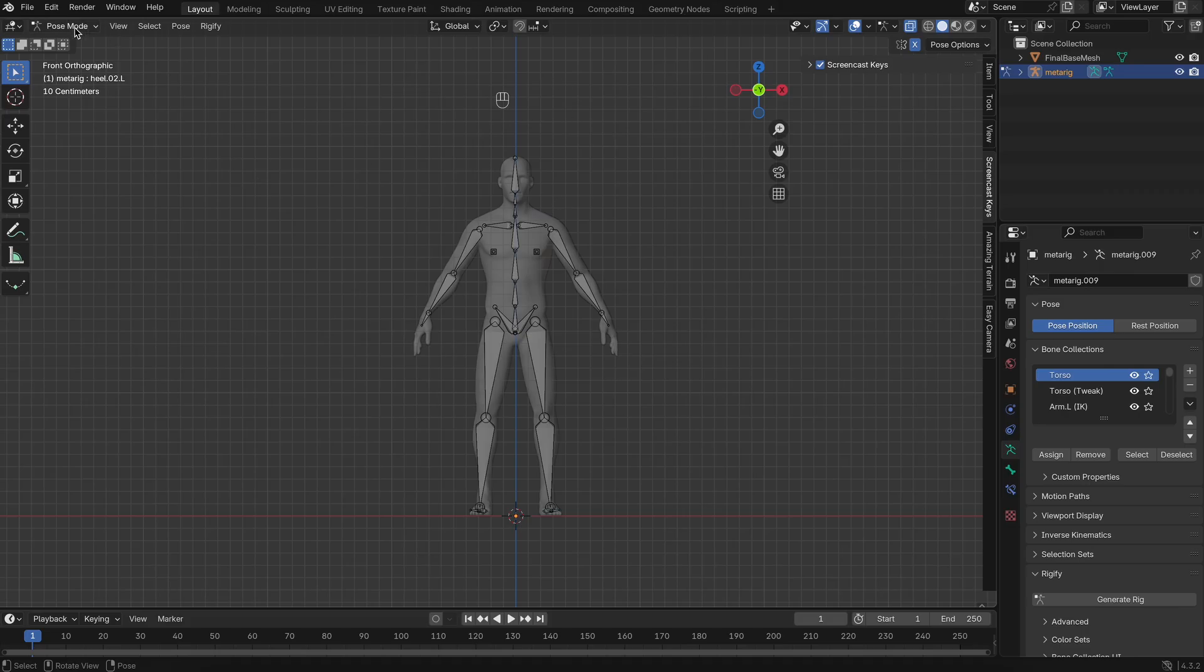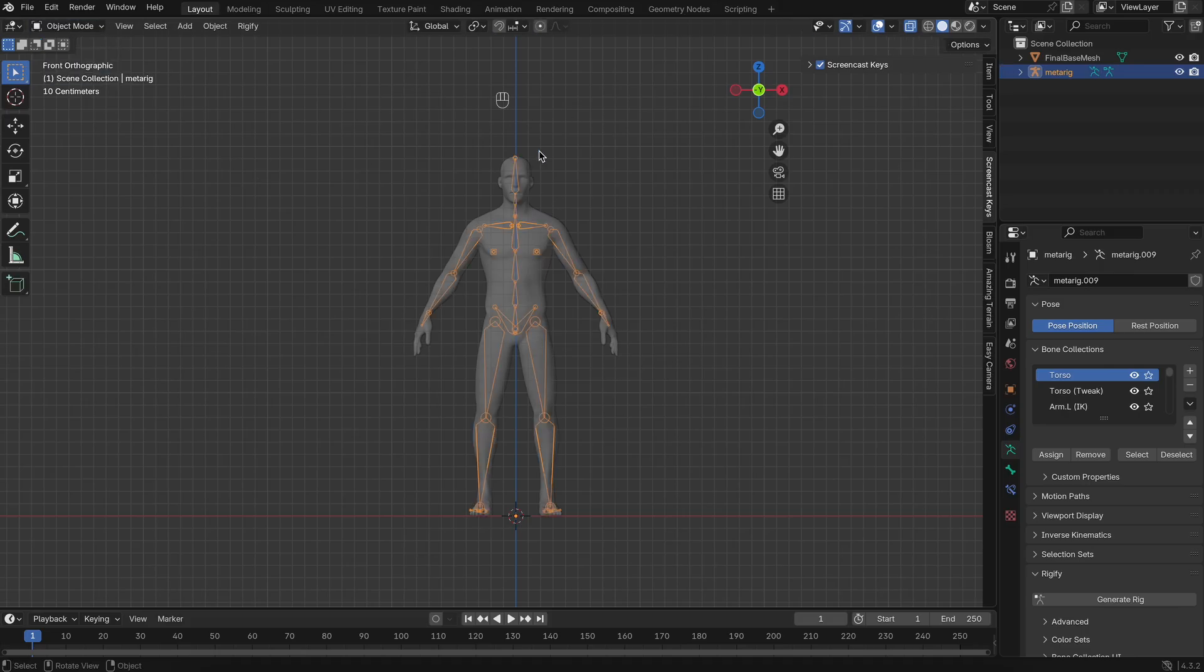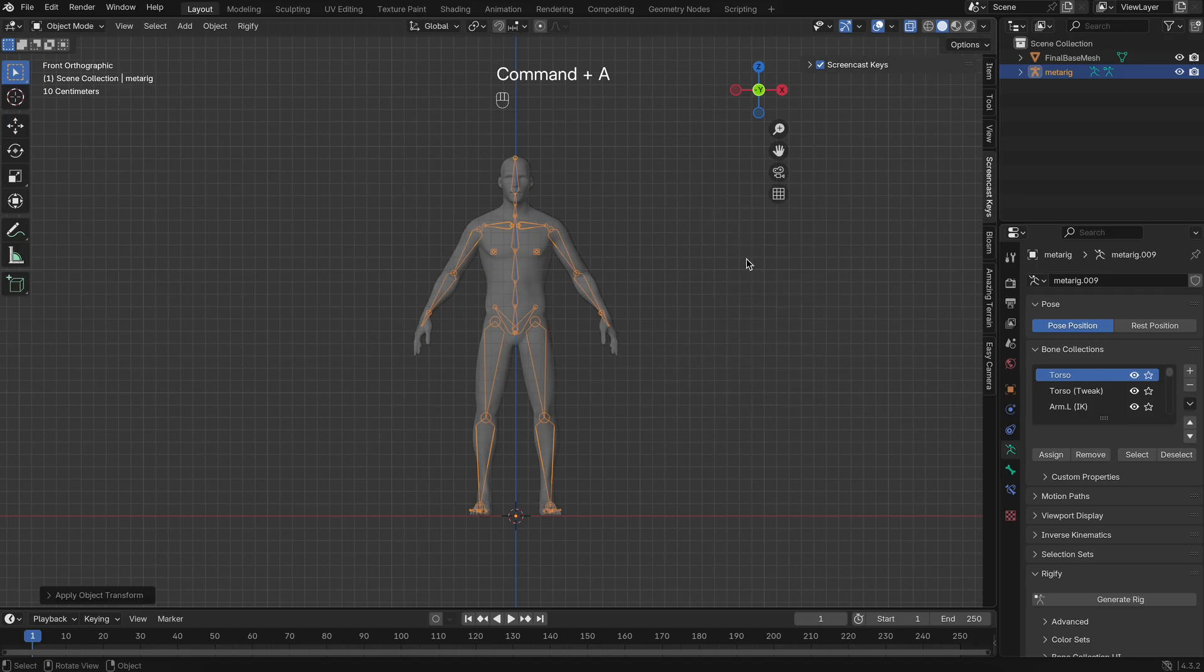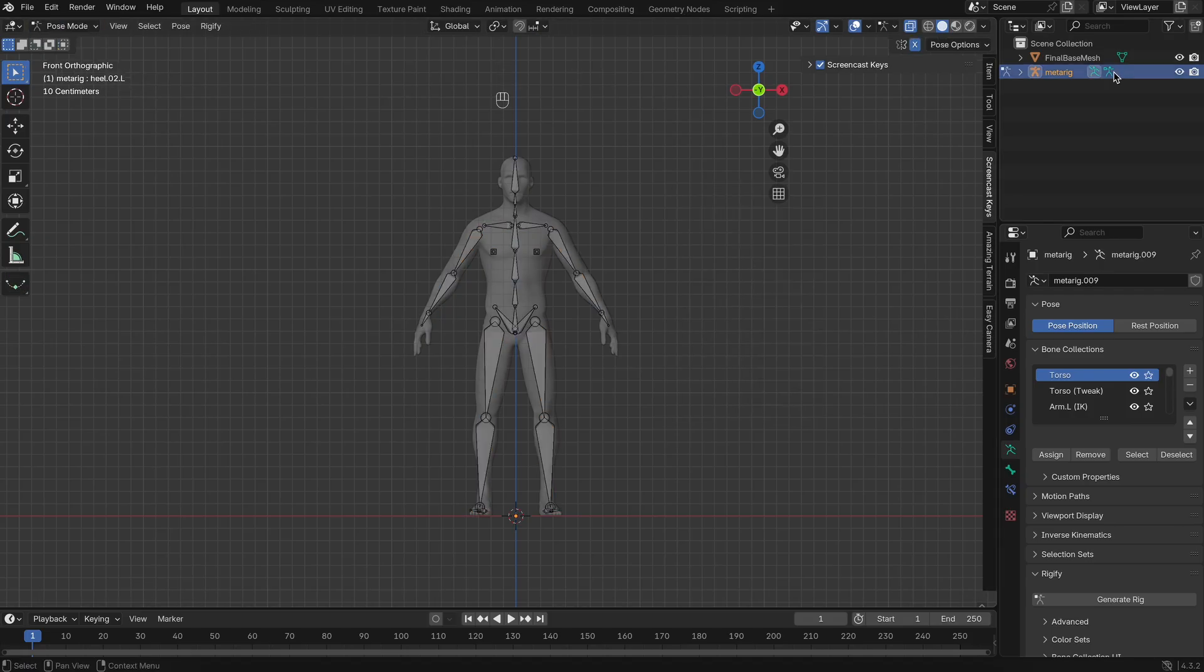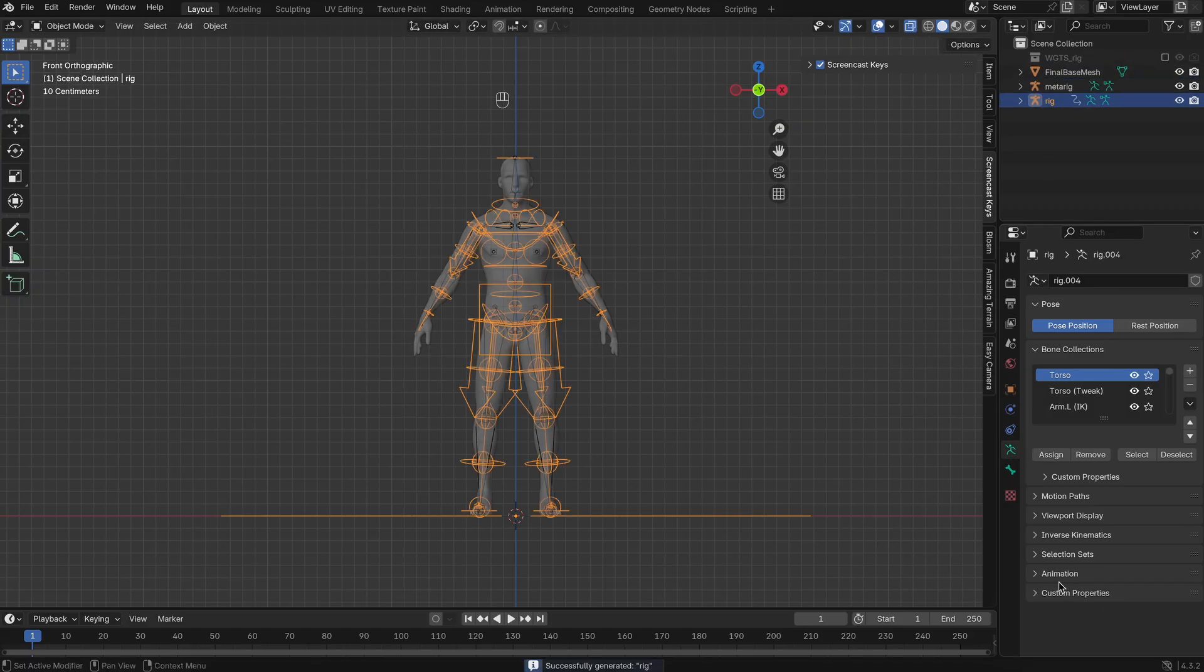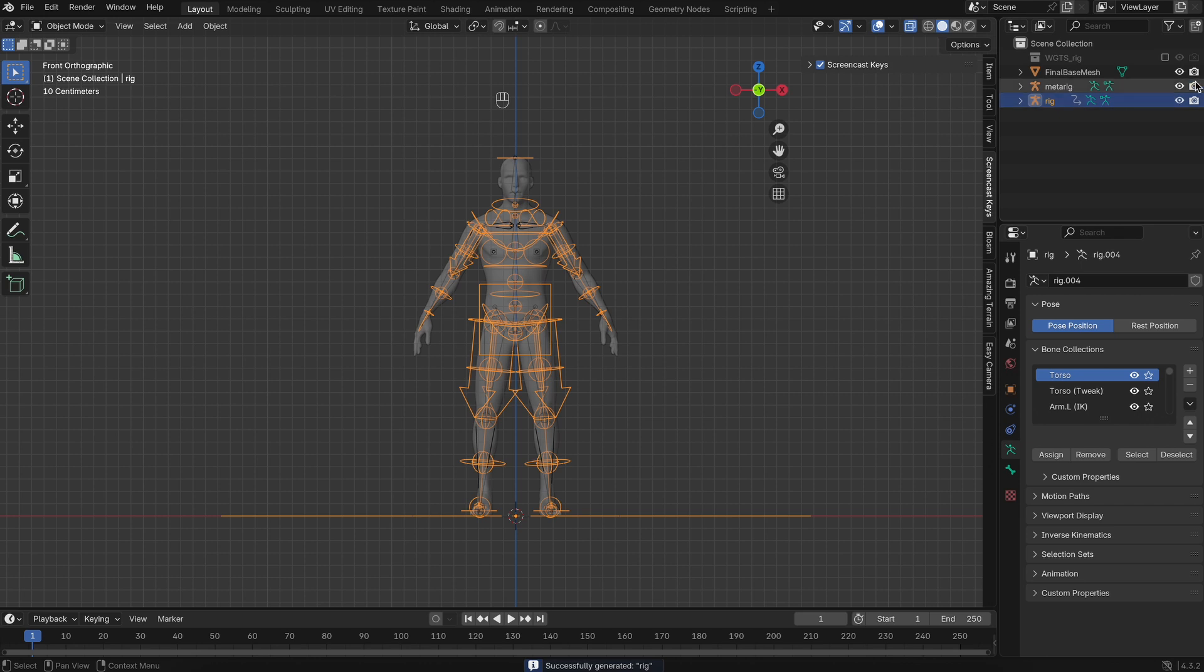Return to Object Mode, and again, apply all transforms to the armature, just like you did with the mesh. After that, still in Pose Mode, select the MetaRig and click Generate Rig. Blender will automatically create a fully-featured Rigify Rig ready to animate.